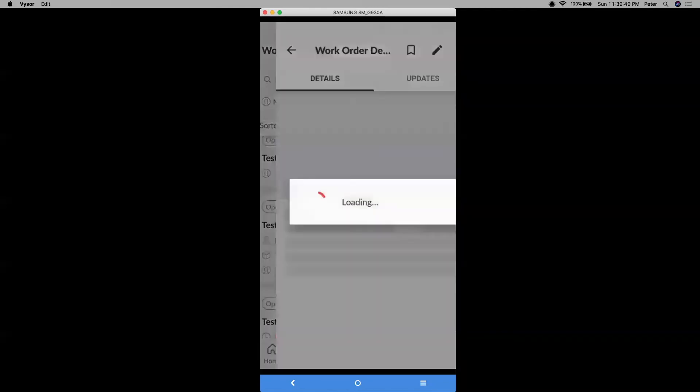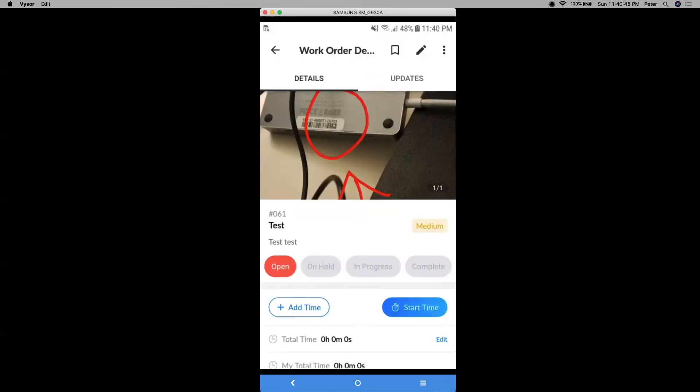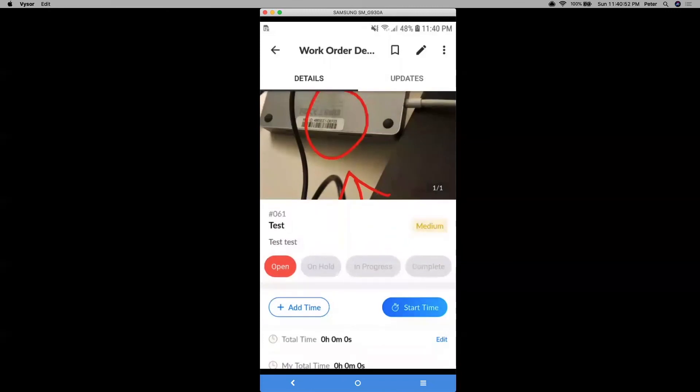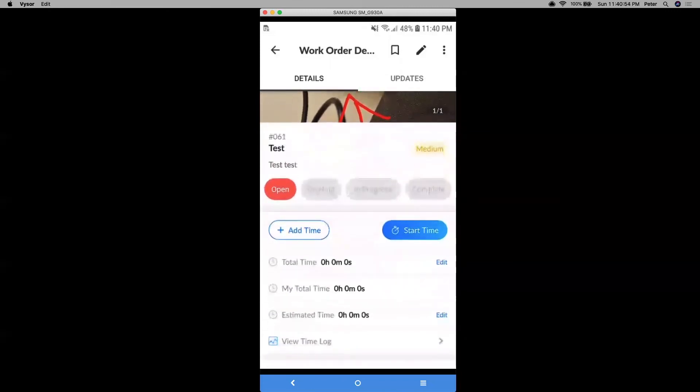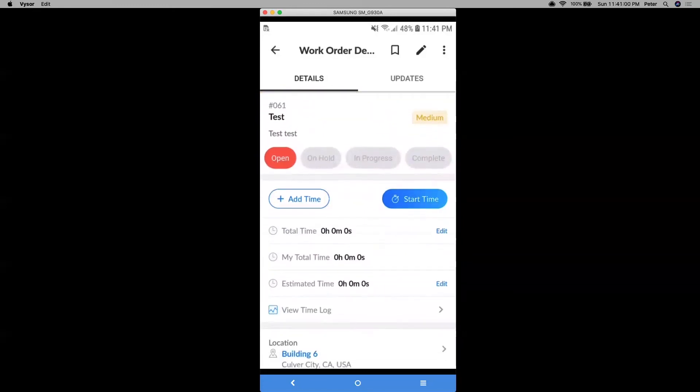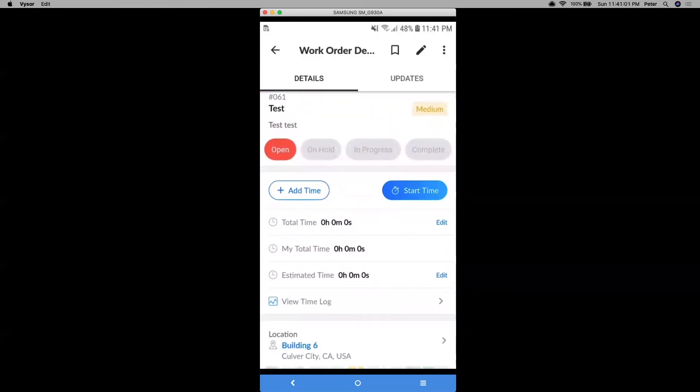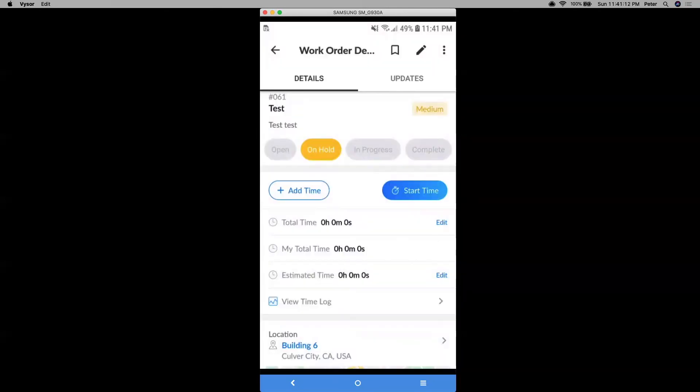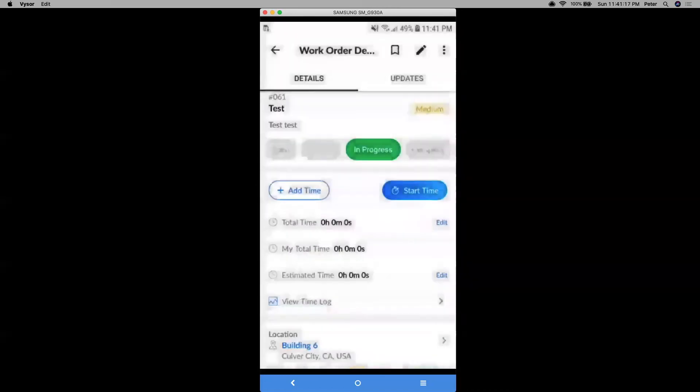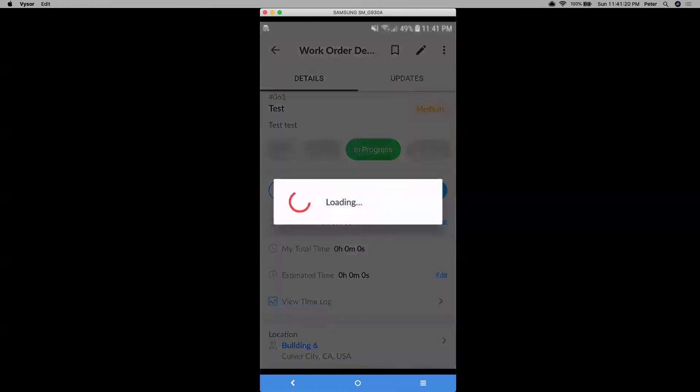And from here, I can finally process out this work order. Okay, so this is how the work order details look like. I can do a few things here. I can change its status. A newly created work order will always be in its open stage, meaning it's created and work needs to be done. If it needs to be paused, I can put it on hold. If it's currently being worked on, then I can change it to in progress. And then finally, if it's done, then I can just change the status to complete.